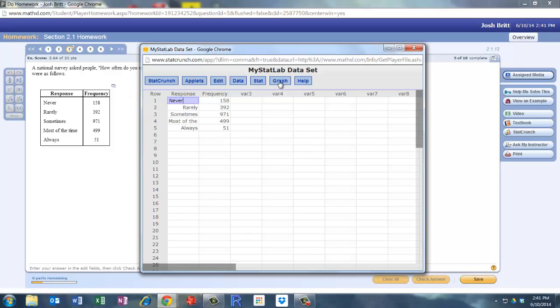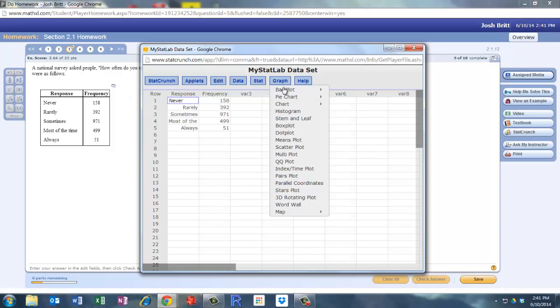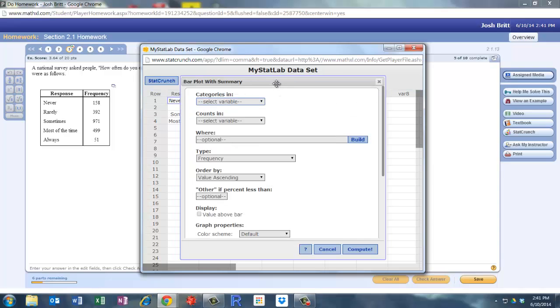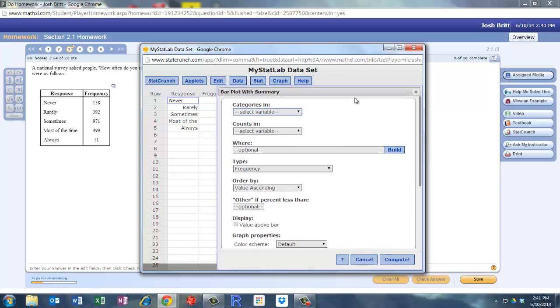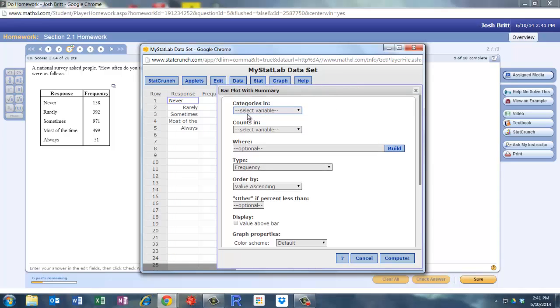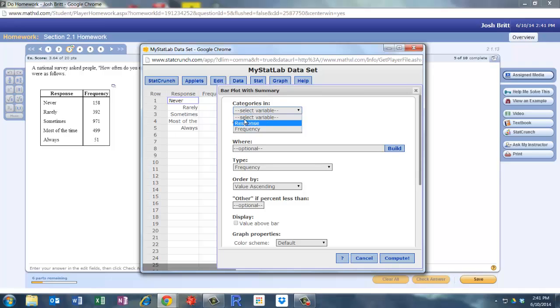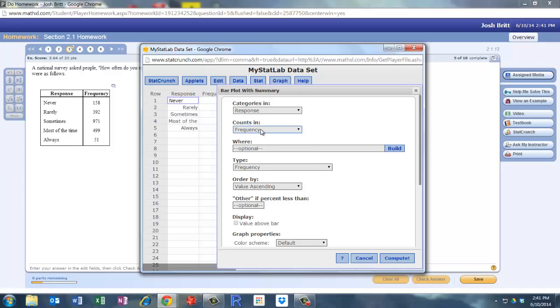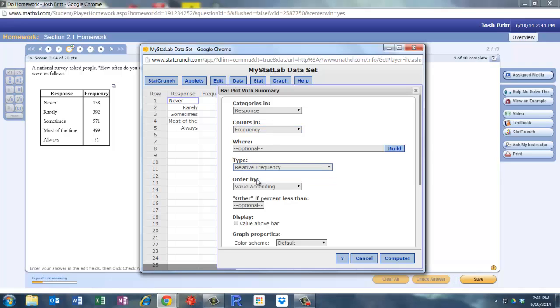Go to Graph and we want to do a bar plot with Summary. The categories are never, rarely, sometimes. Those are stored in response. The counts are the frequencies. Remember I told you frequency is a fancy word for count. And we want a relative frequency. Relative frequency, a fancy word for percent.